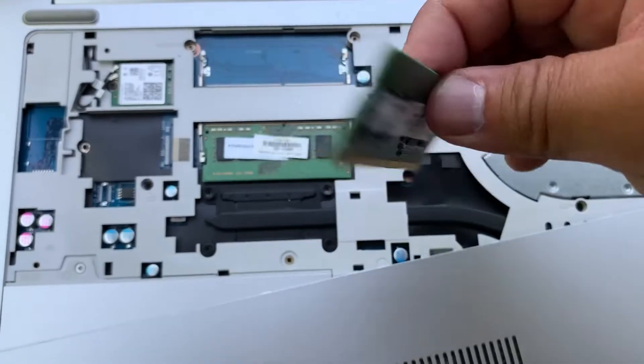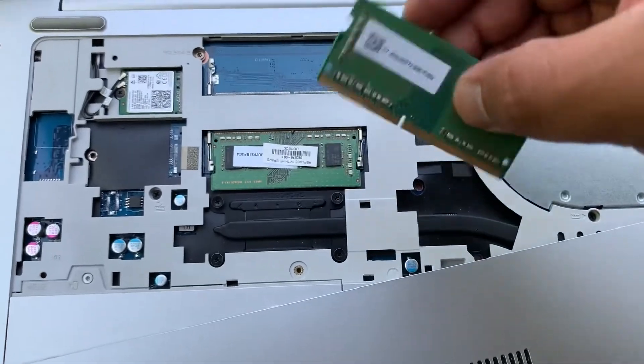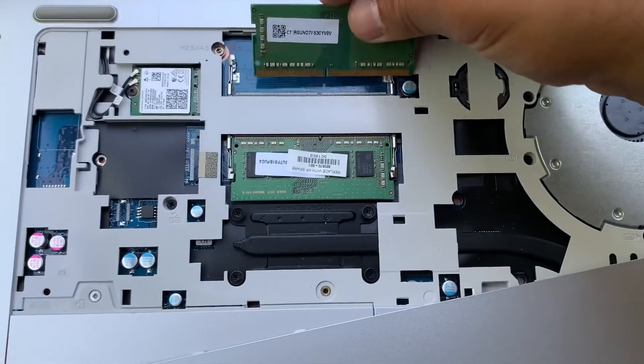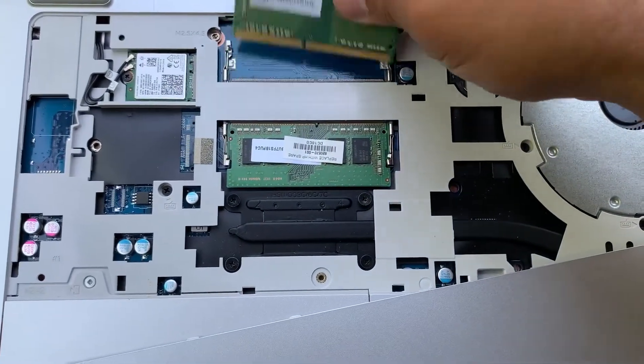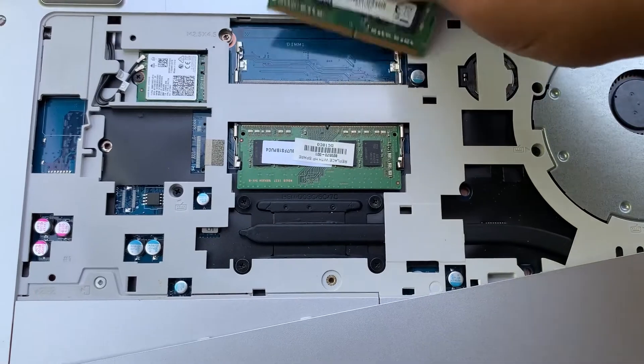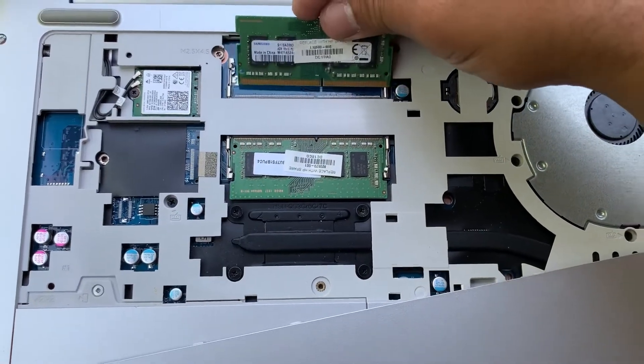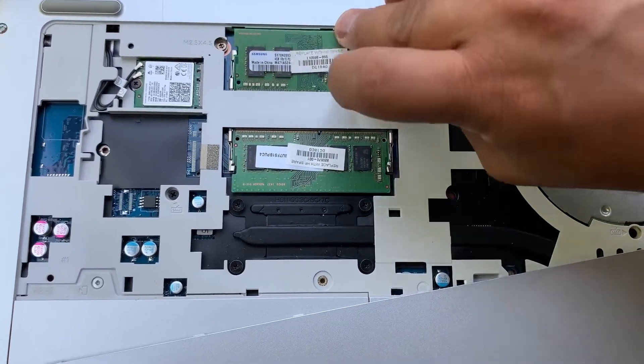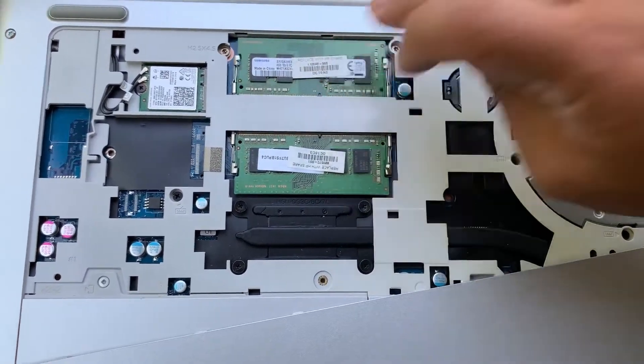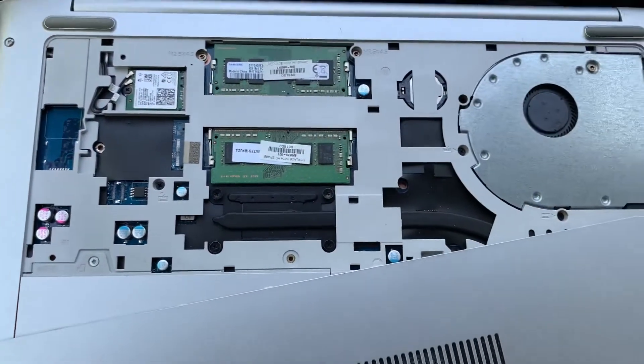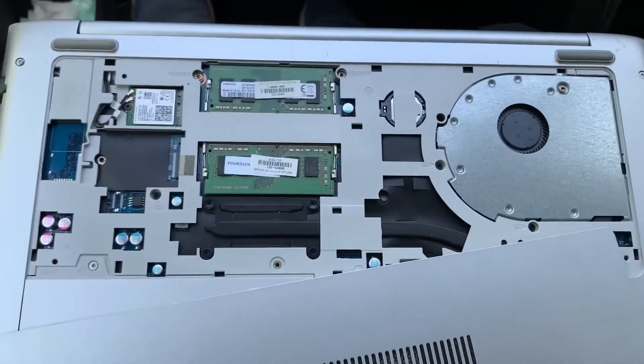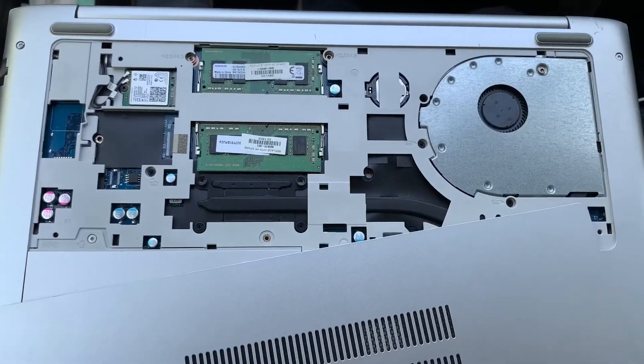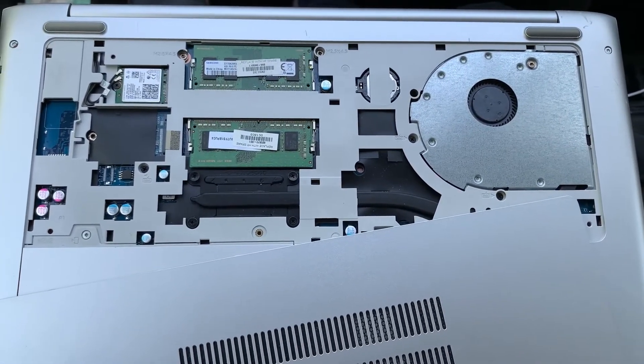I will show you now how to upgrade. So it's this side, you just slot it in, and then you put it down and it will make a click noise. That's it, simple.